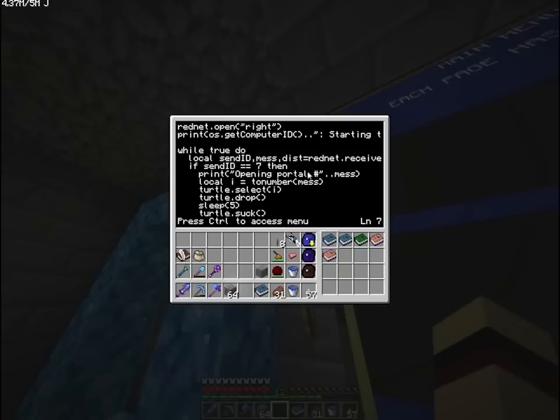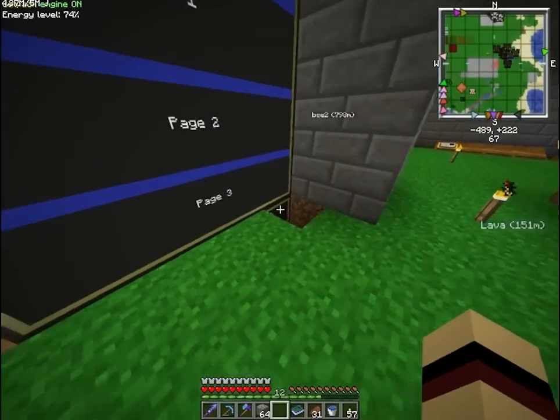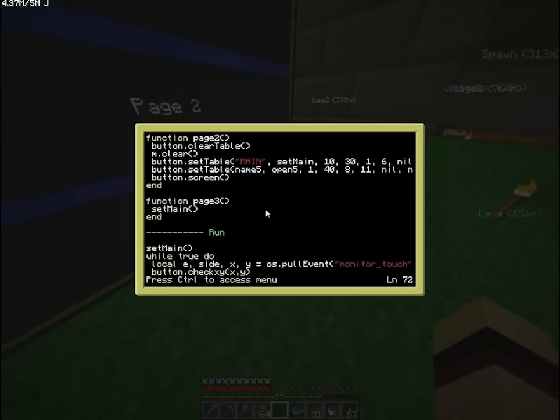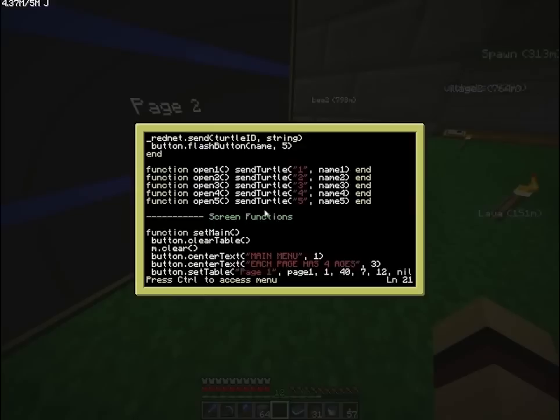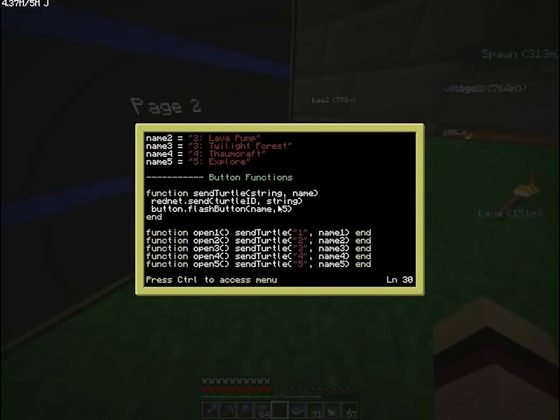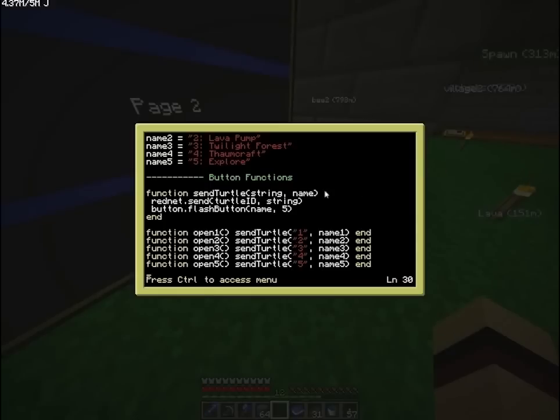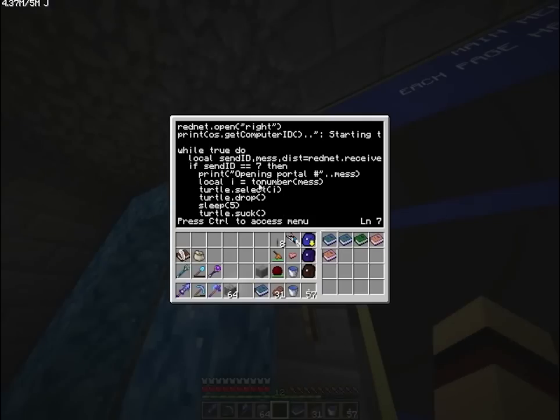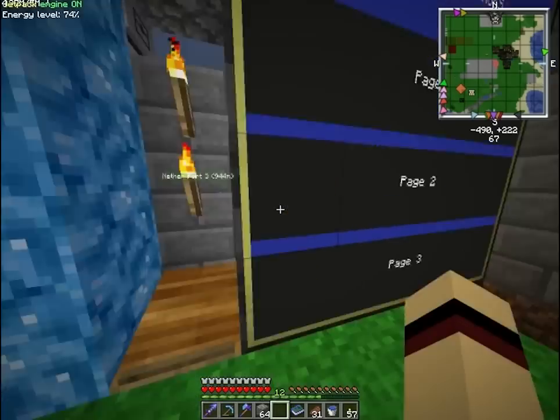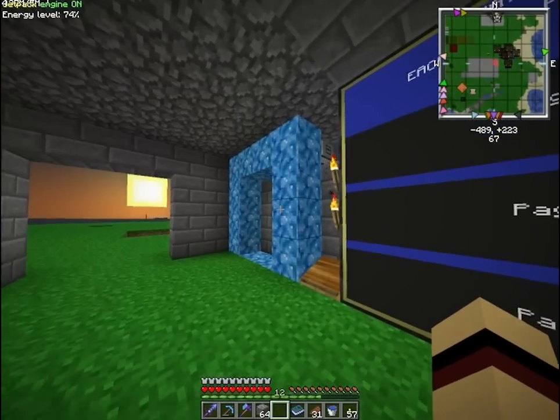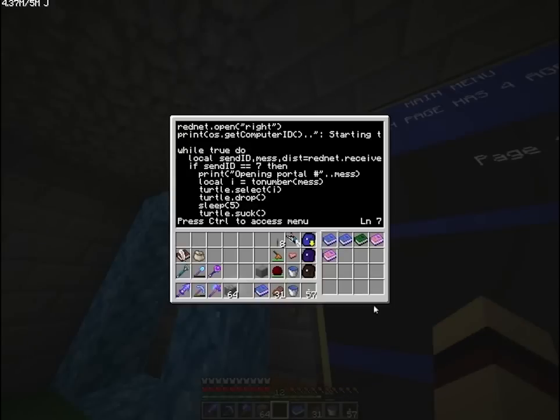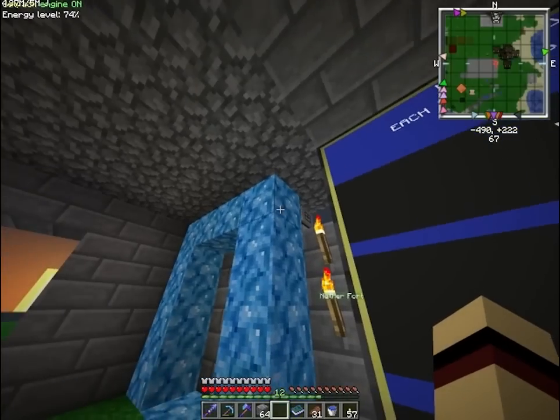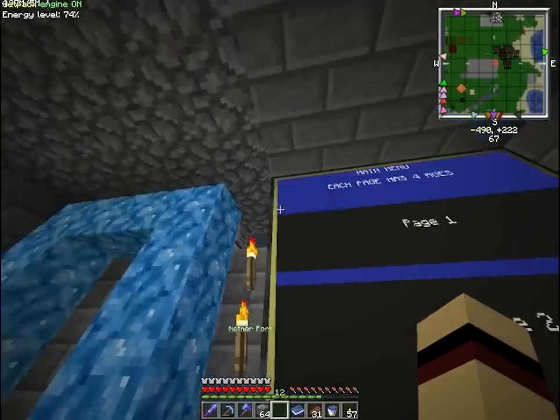So let's see the turtle program. It opens RedNet. It has a RedNet.receive, and it checks if the RedNet message was sent from this computer, which is ID 7. So I print, actually the message is a string. As you can see the string is this one, so 1, 2, 3, 4, 5. It is essential that the string is essentially a number, because the turtle actually converts that string to a number. Why do I have that? Because RedNet only sends strings, but I need the string to be converted to a number so that the turtle can select the slot. For example this is slot 1, and it places it in the portal, waits 5 seconds, and then it sucks it out.